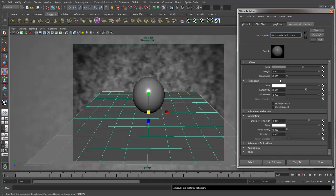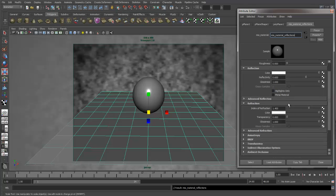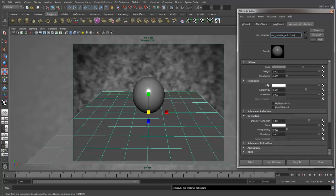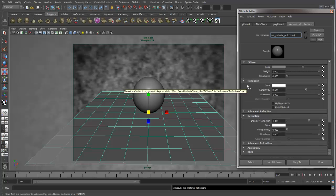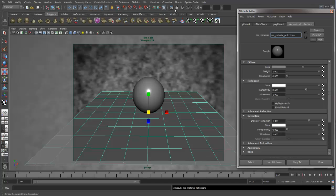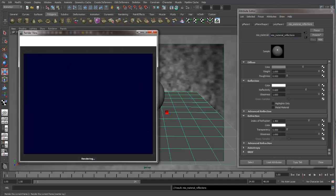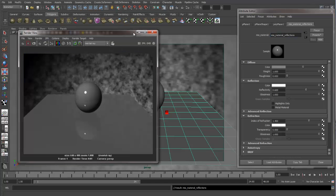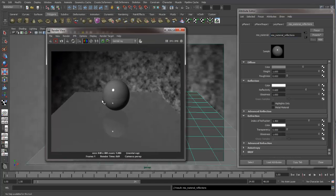And we can see our reflections are right here. Reflectivity is at 0.6. So let's do a render right now. And we can see we're picking up reflections on our ground plane.